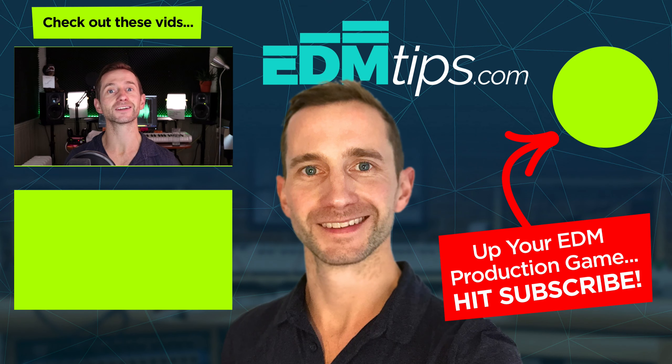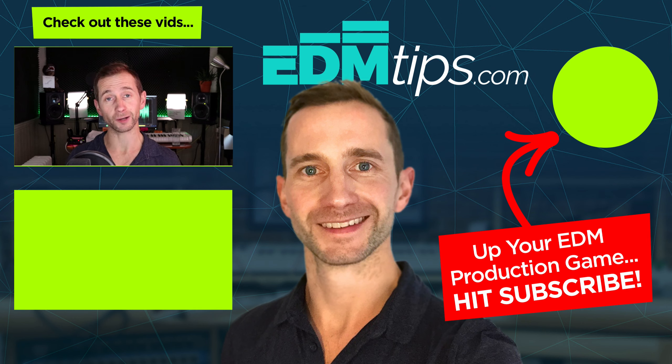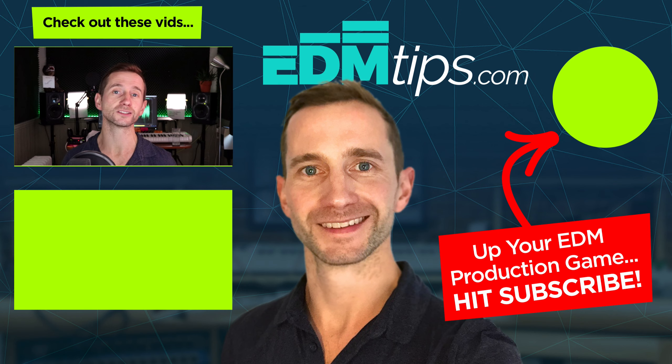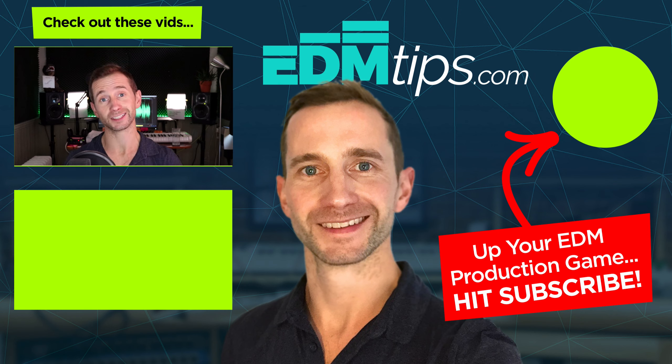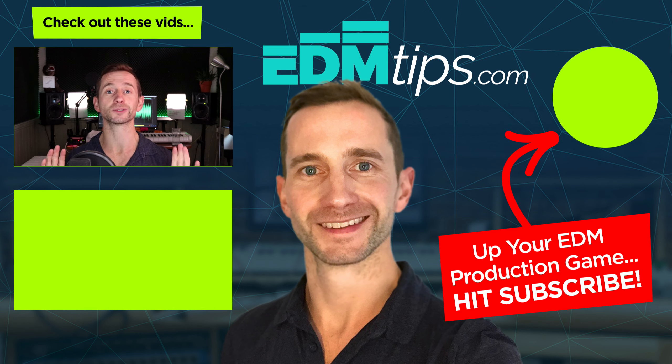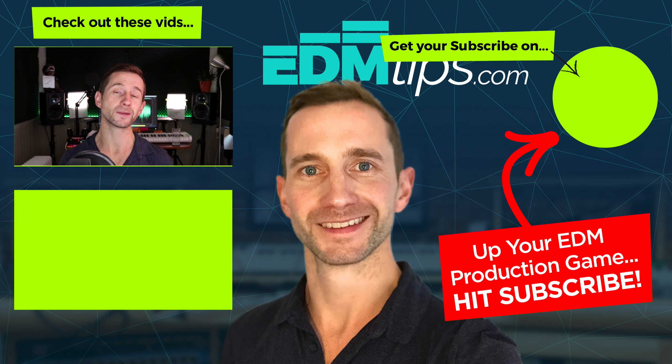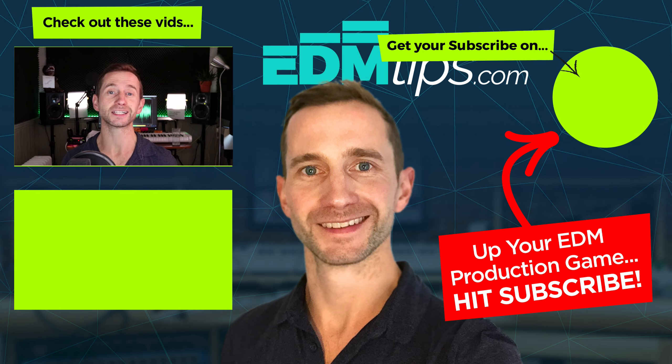So there you have it guys. I hope that you get some of those deals. There are some really good ones out there. And as I said, I will update my blog post as and when new deals come in. Head over there and subscribe to my email newsletter and I will send them directly to your inbox. Until next time, thanks for subscribing. Cheers for watching and happy producing.